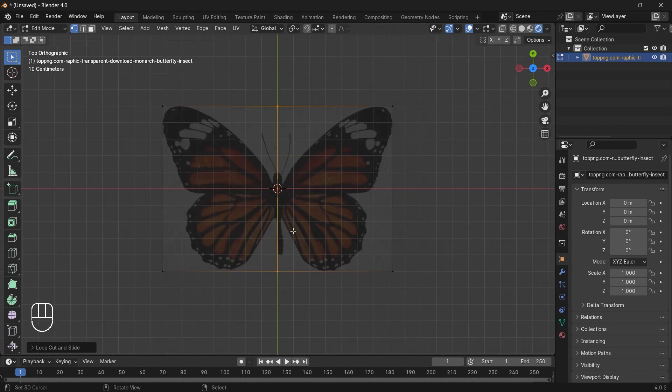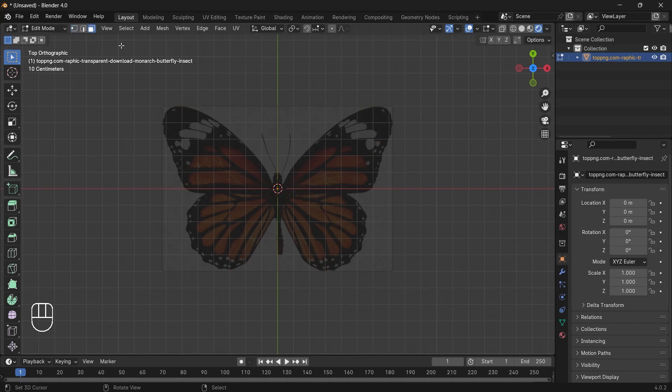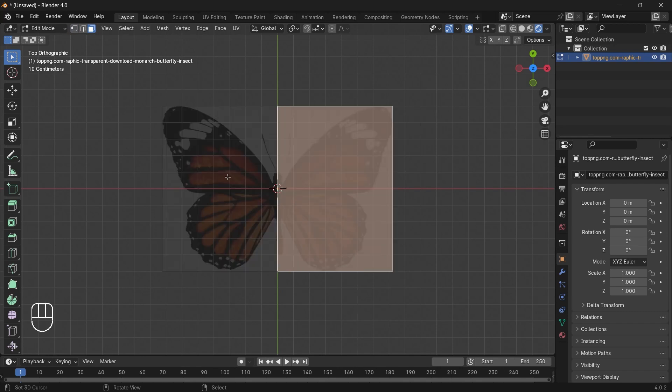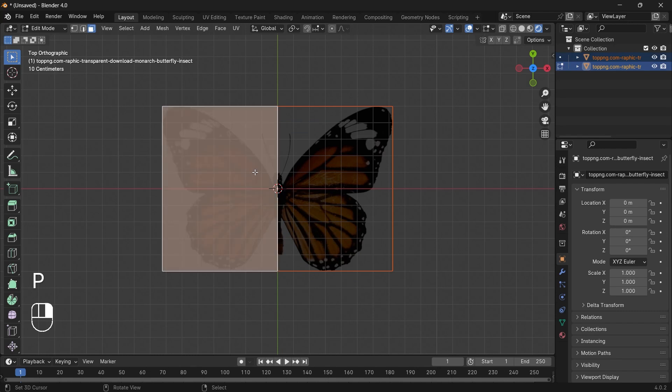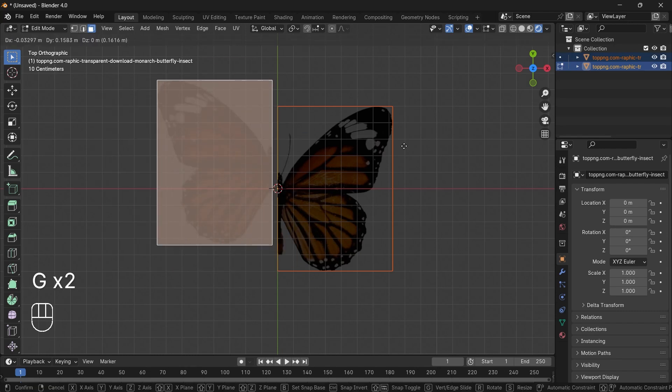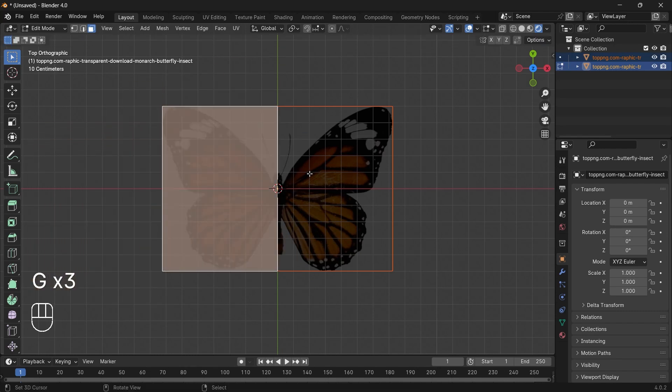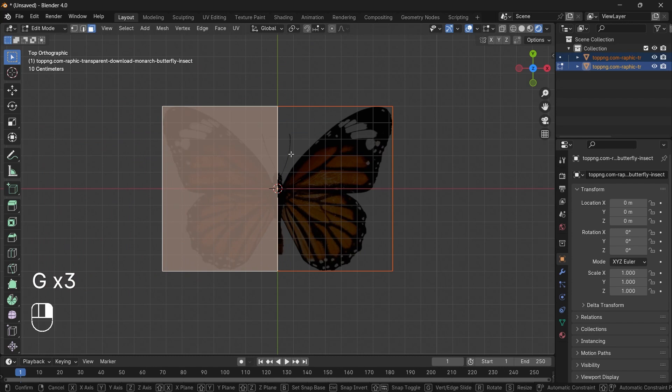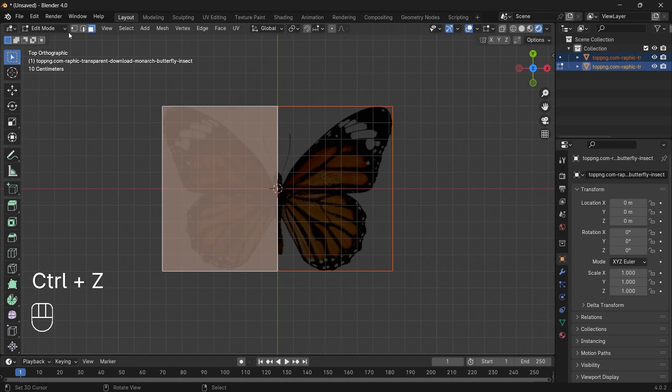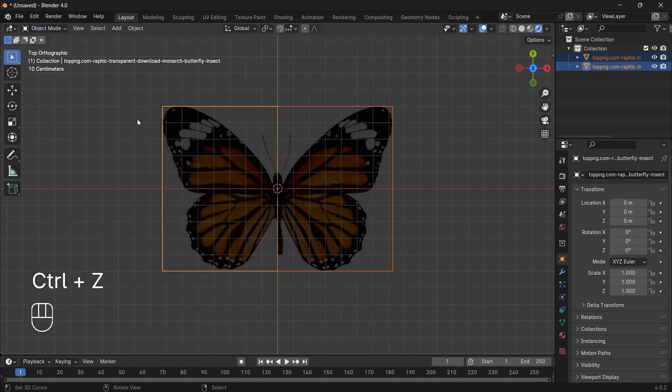In Edit mode, select this option and select one of the wings. Press P and click on Selection. Now you have two different parts of the butterfly.